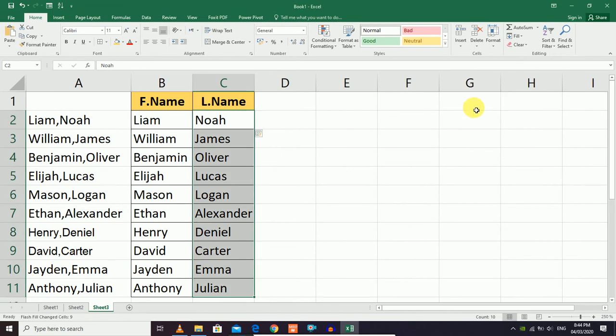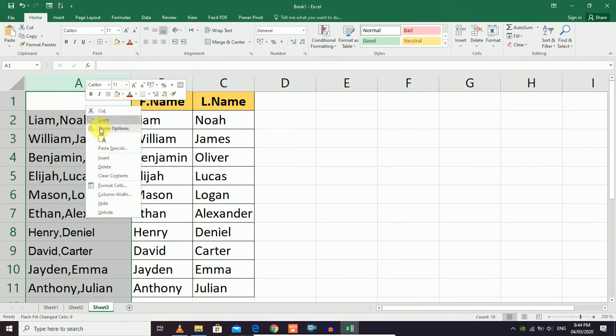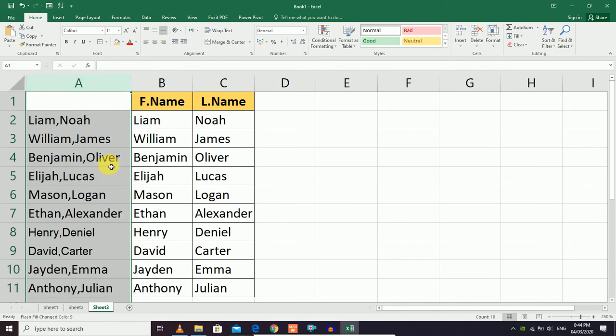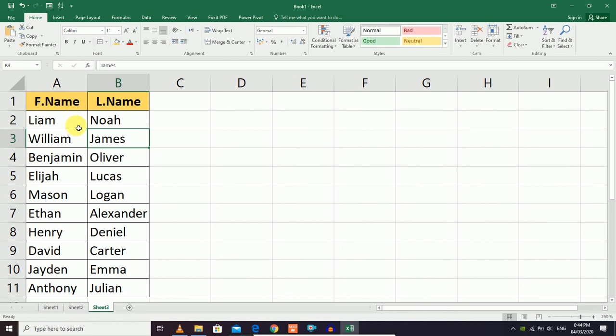Now you can delete the original column with the full names. You'll see that all the first names and last names have been properly separated into their respective columns using the Flash Fill command.